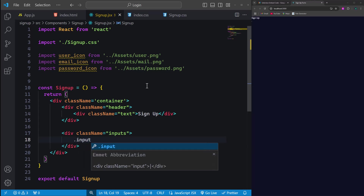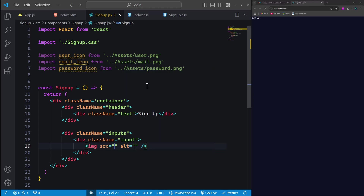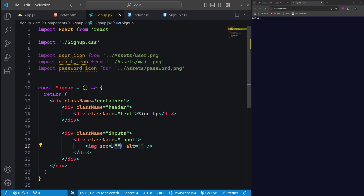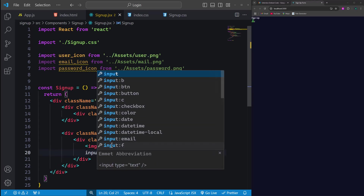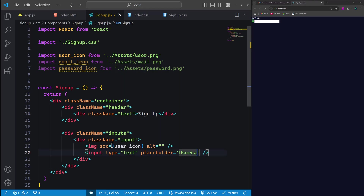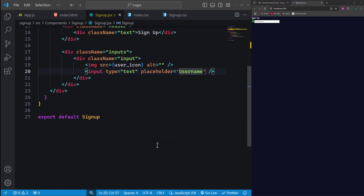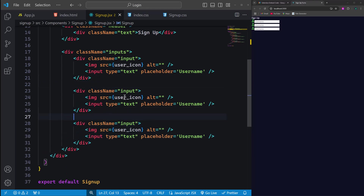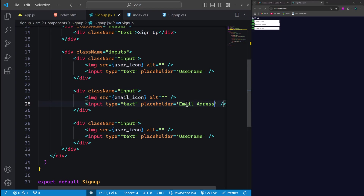For the icon, we'll use the variable that contains the path to the user image. Right below the icon, we'll add an input field with a placeholder set to 'username'. Next, we need to add two more input fields — duplicate the existing input div twice. For the second input field, we'll use the email icon and set the placeholder text to 'email address'. In the third input field, we'll use the password icon and set the placeholder to 'password'. This gives us three input fields, each with its respective icon and placeholder.